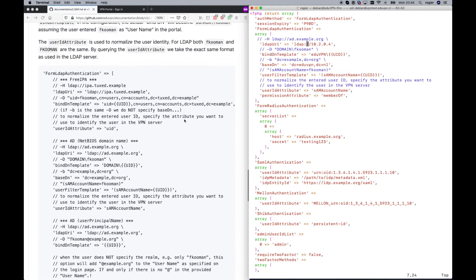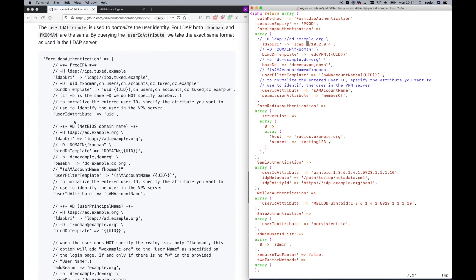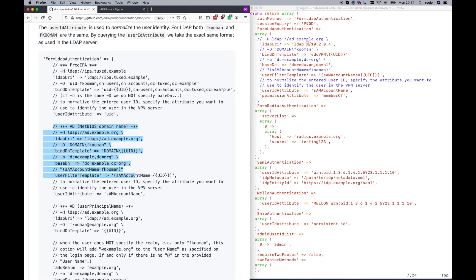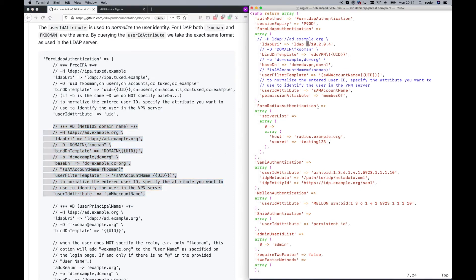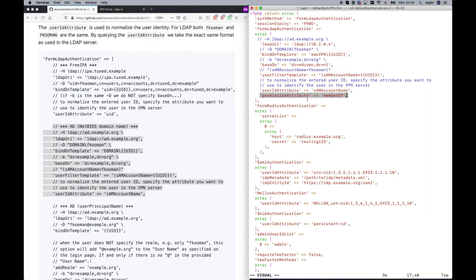And if you look in the documentation, what I just entered there is derived from this part of the configuration on the left side. However, there is one additional line. It's the permission attribute, member of. This allows us to create an administrator based on the member of.